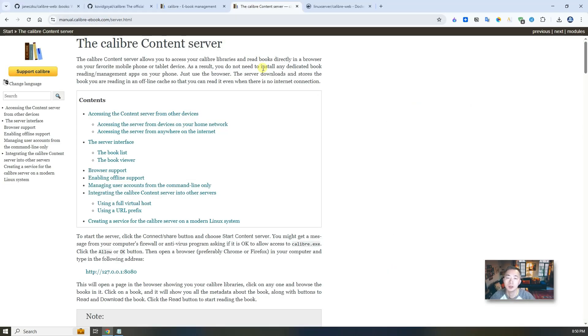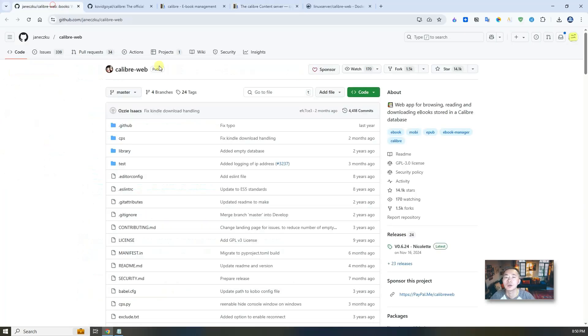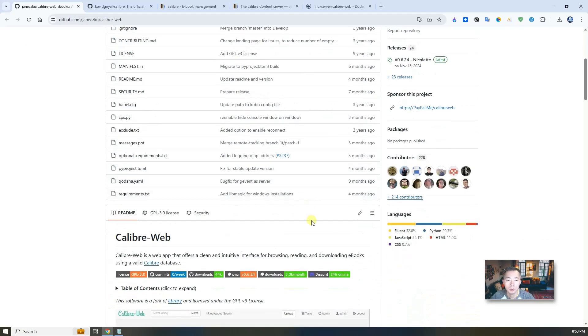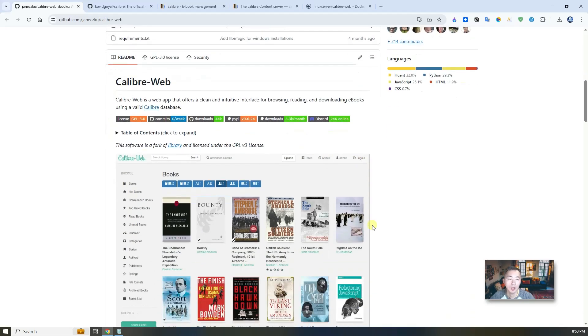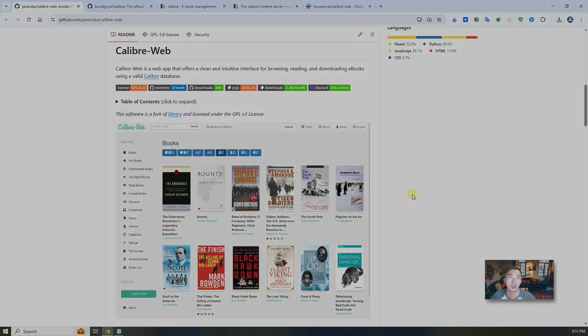Calibre does have a web interface already through port 8080 which you can use in a browser to view your Calibre libraries, but considering the web page design and the intuitive web UI, Calibre-Web does a much better job. That's why I decided to test it in my environment and build a website for myself. I think it's good also to share with all the people who watch my channel, so now let's start.